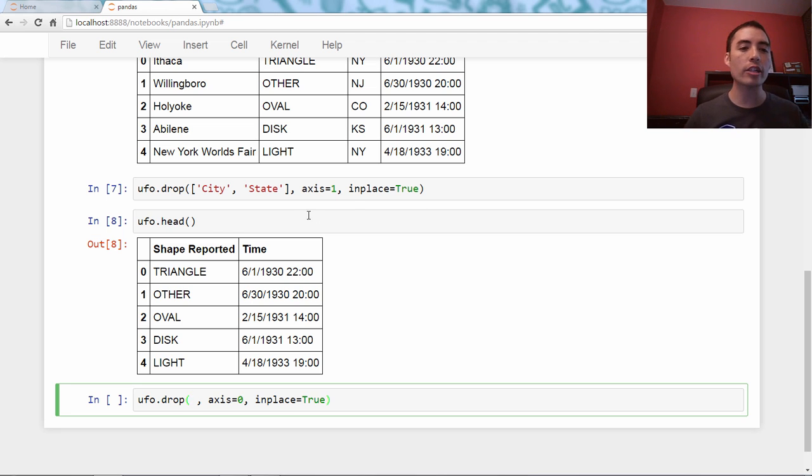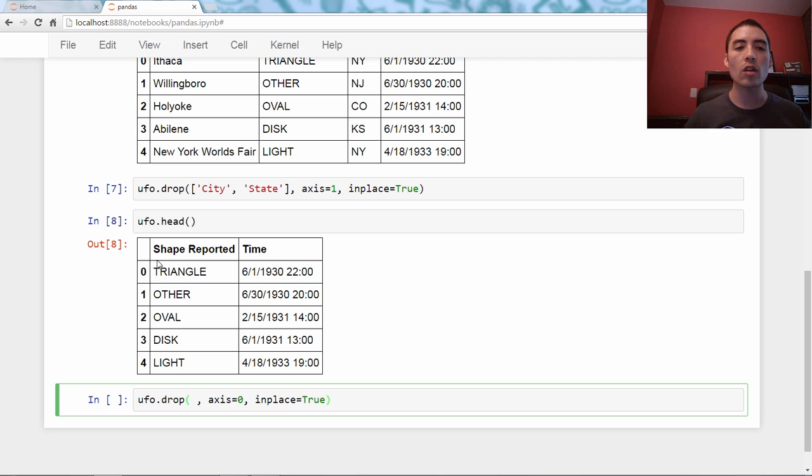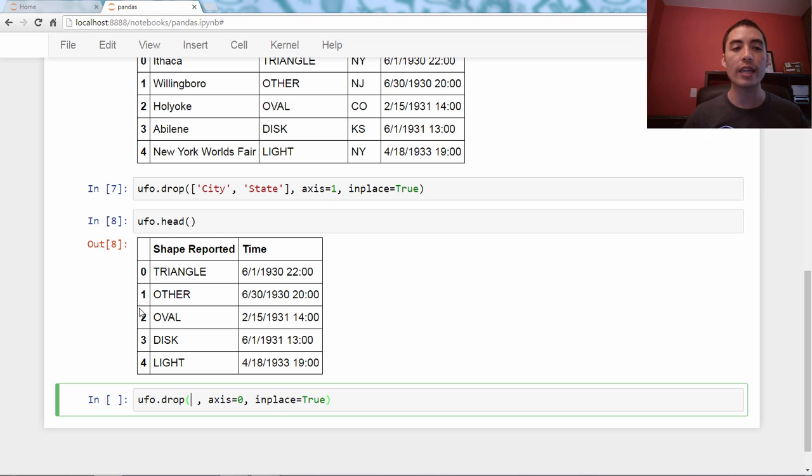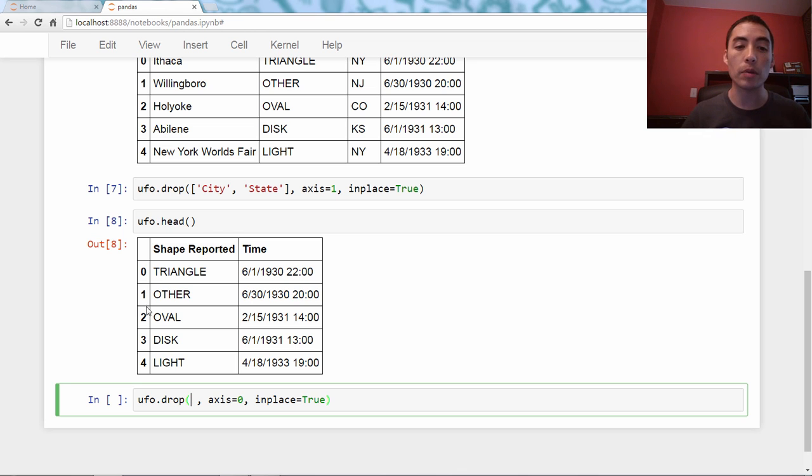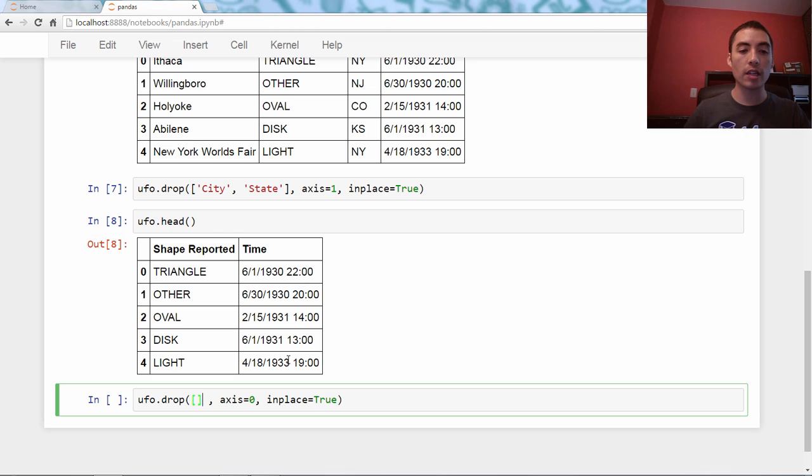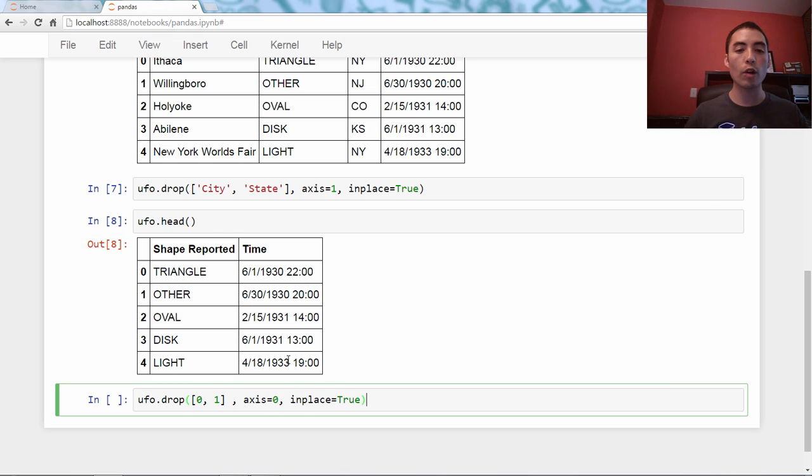So how do I refer to them by name? Actually, the names are right here. The names are zero and one. Just like these are the names of the columns, these are the names of the rows. They're officially called the index, also called the labels. And so I'm just going to pass a list, and I'll just say zero, comma, one. Run that.